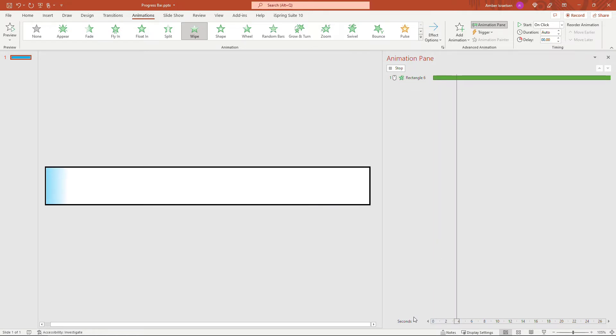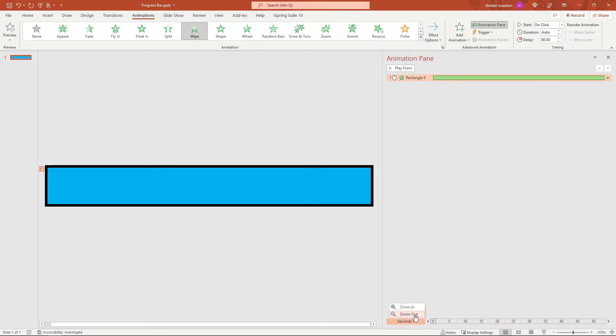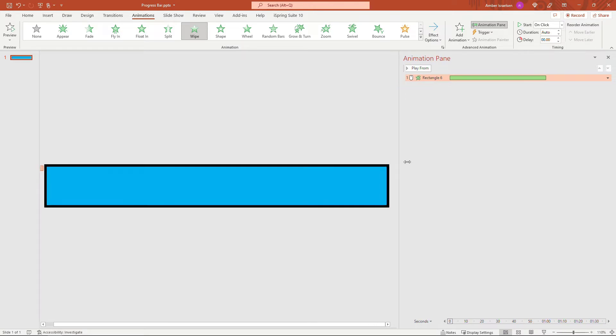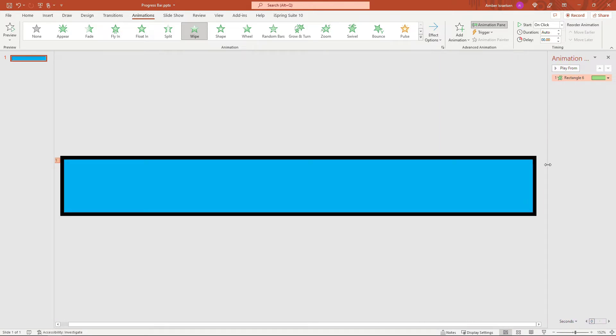You can also zoom out on your timeline down here. If you have a really long timeline, it'll be a little bit easier to see that way. So set that for whatever duration you want on the overall presentation.